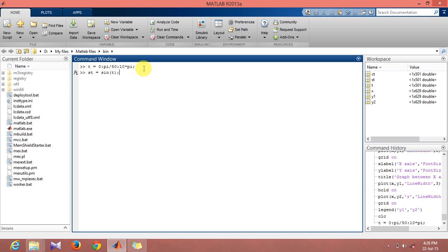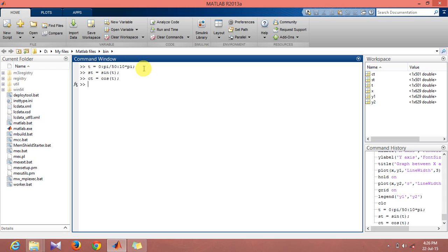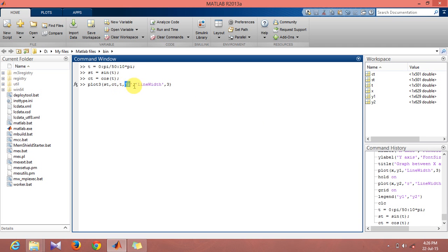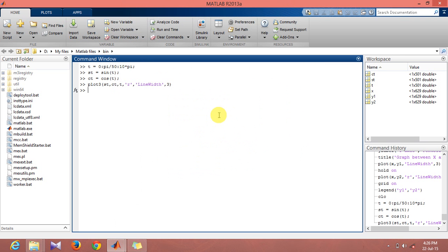So let's do a 3D plot of this. Plot3: st, ct, t. These are the x-axis, y, z, and r stands for the red color, and line width 3 will be the line thickness. What we observe is that we do get a 3D plot of this which is a helix.